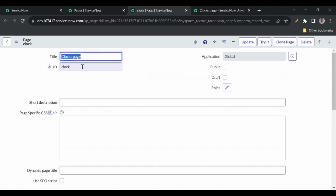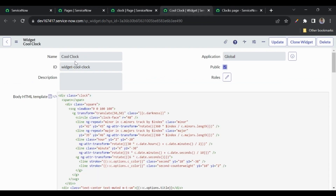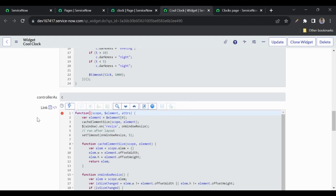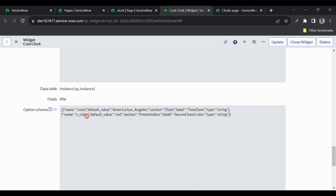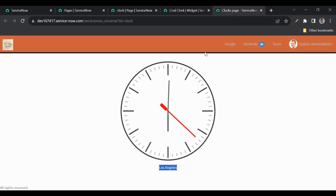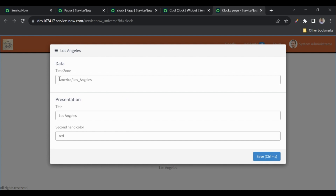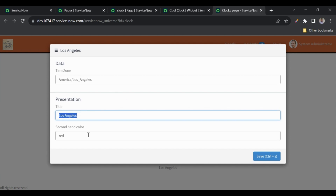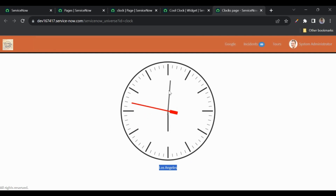There is a Clock page here — this is the custom page I created. In this I have added a widget called 'Cool Clock', which is an out-of-the-box widget provided by ServiceNow. This widget has instance options. If we right-click using Ctrl + right-click, we get the instance options. Here the timezone is set to Los Angeles, we have added a title, and the second hand color is red. Currently it's 6 AM in Los Angeles.